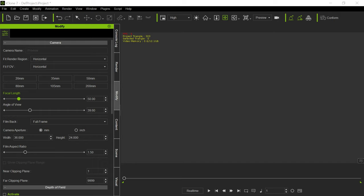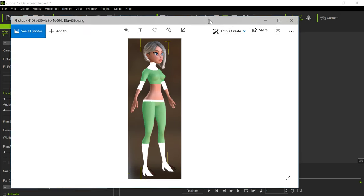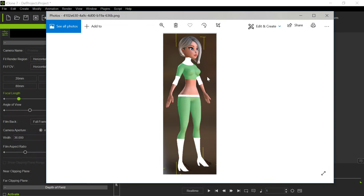This guy basically wants to generate this outfit. This is a superhero outfit, alright? And you can't find a Daz outfit that looks like this.